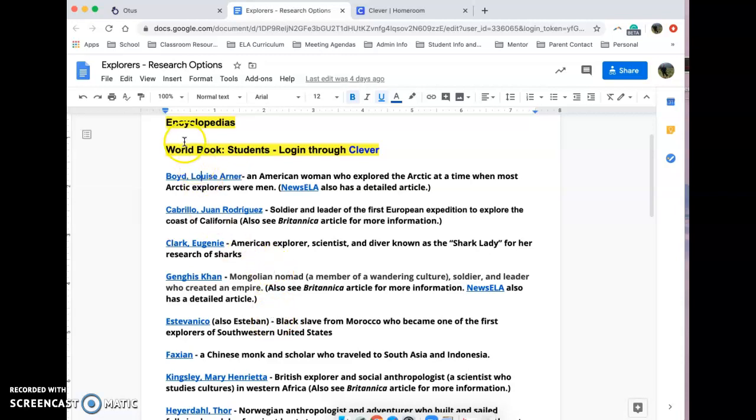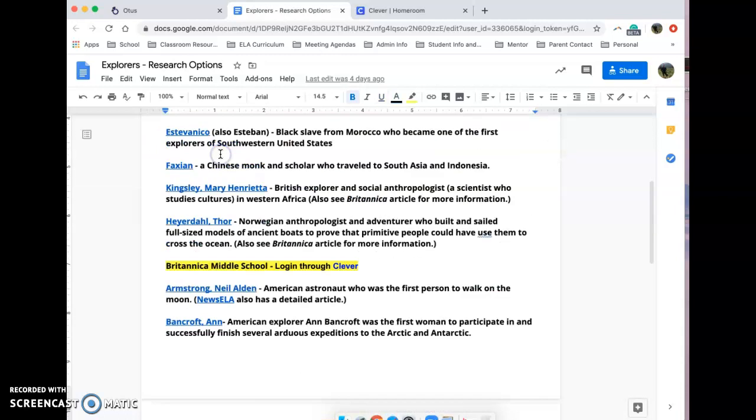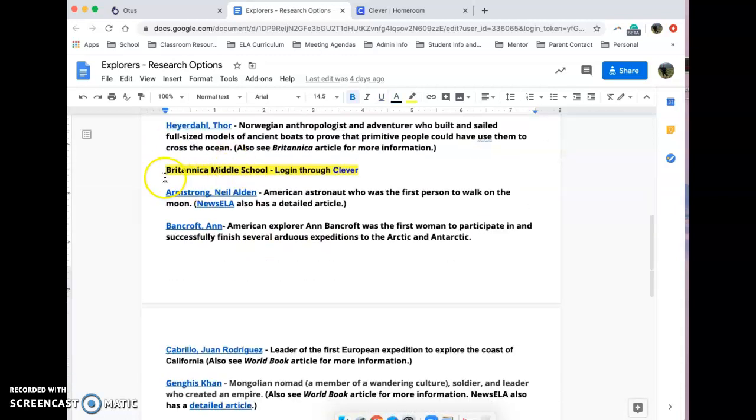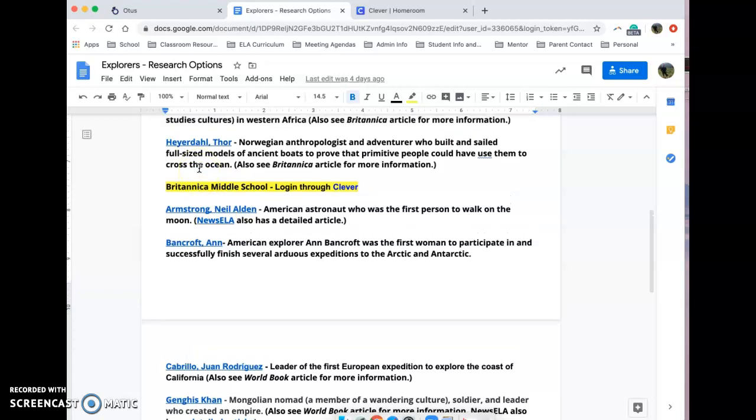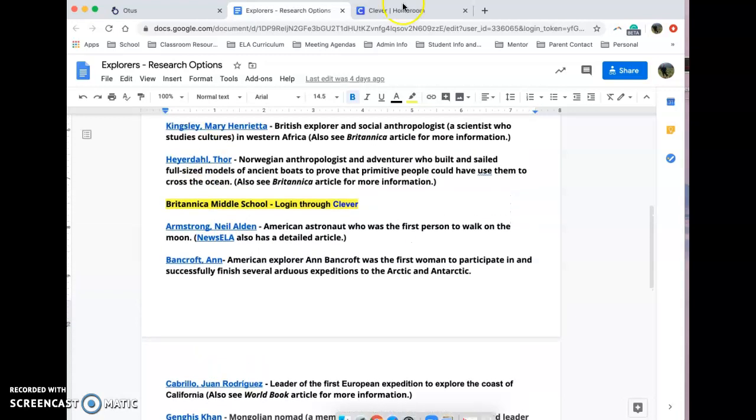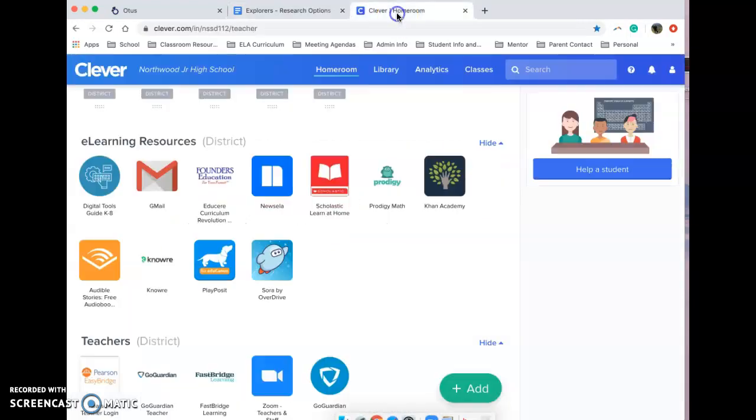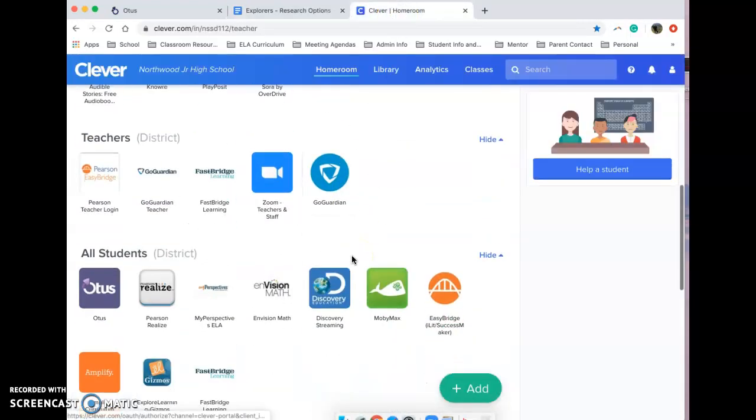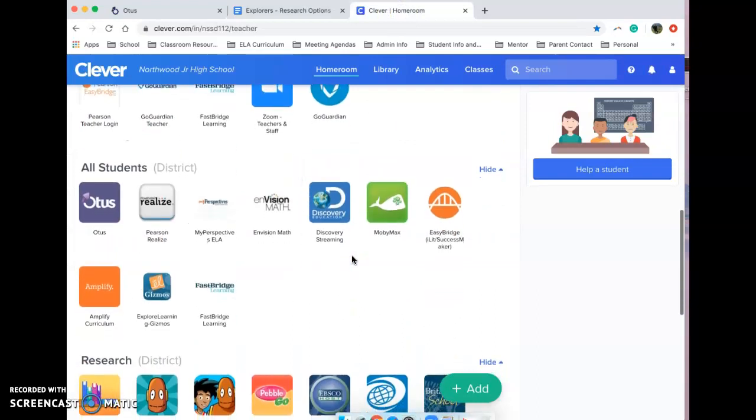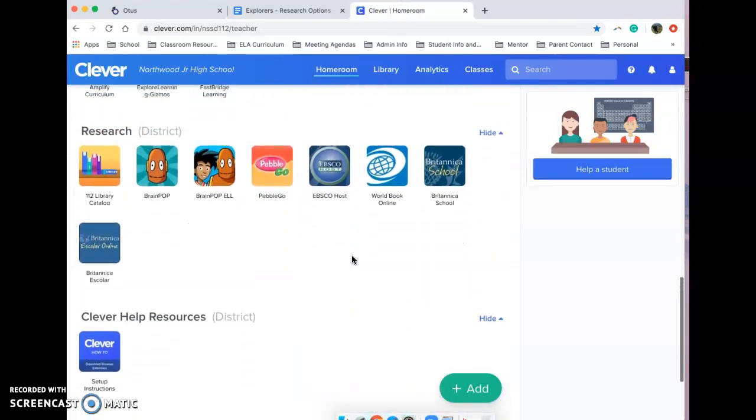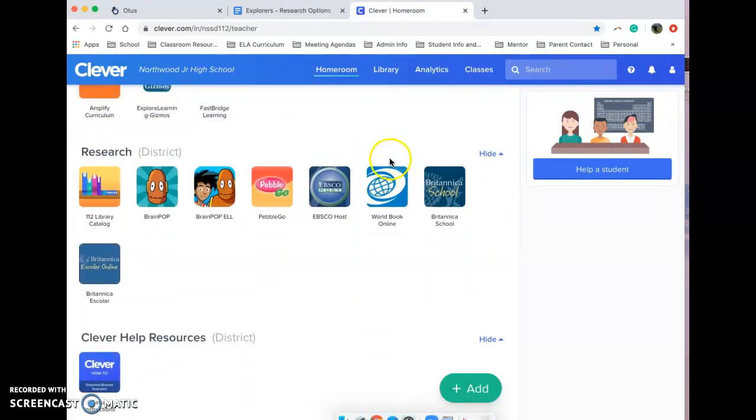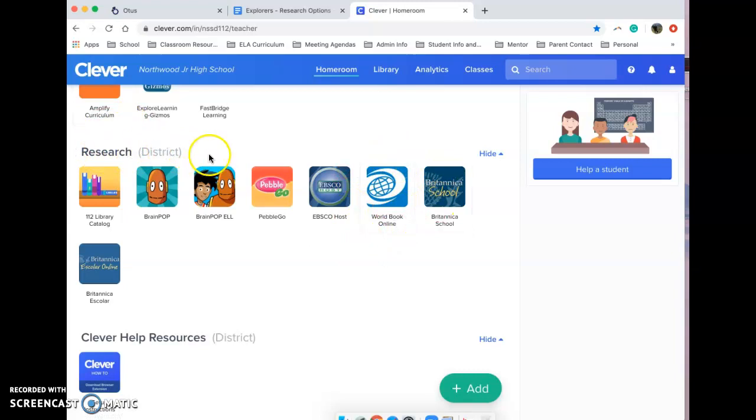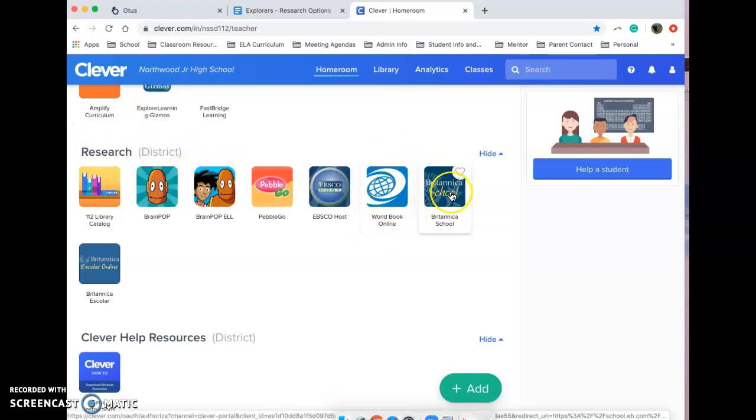It's split up into two different types of sources. They're both encyclopedias, but one is from World Book and one is through Encyclopedia Britannica. Both of these can be found in Clever. If you are in Clever and you are looking in the research section, you will find the World Book online and Britannica school.